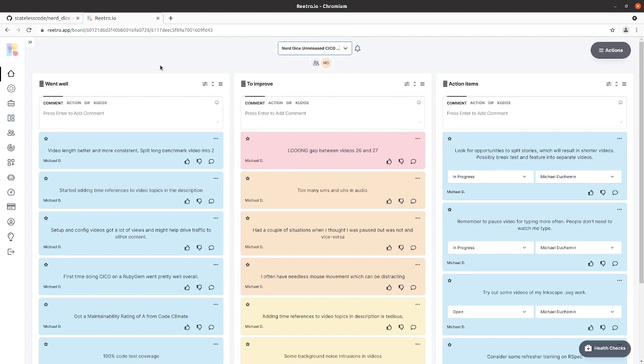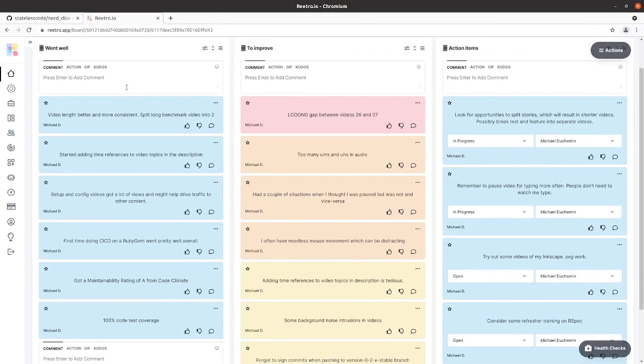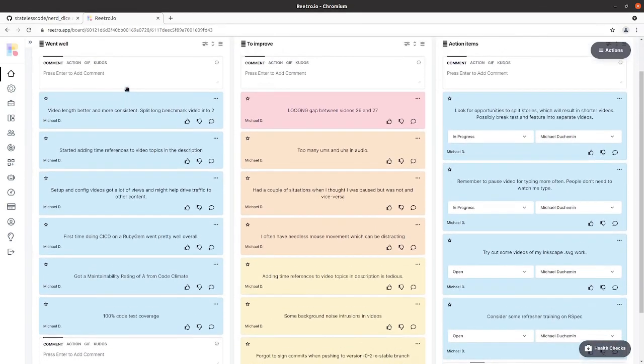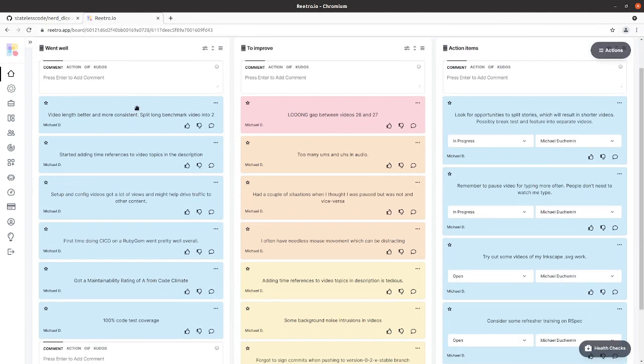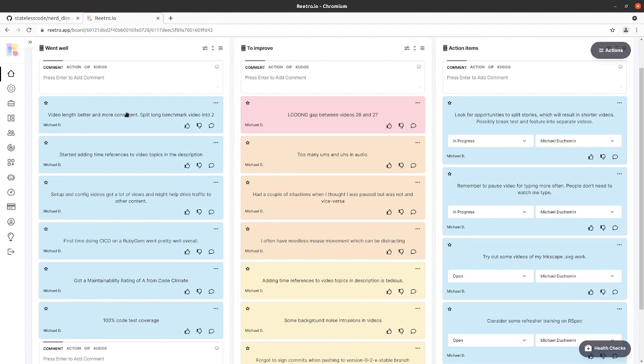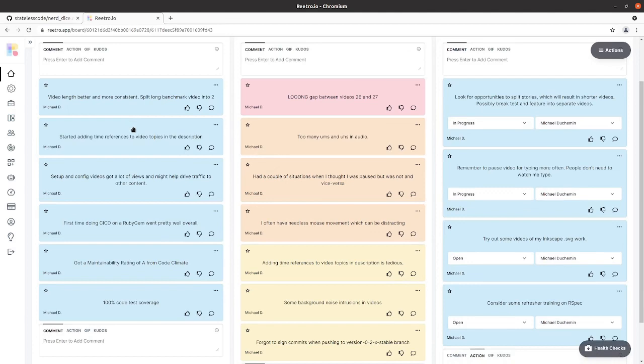We'll start with what went well. The video length was better, more consistent. The benchmark videos - we wound up with three of them. The second one went long and I split it into two videos. I found a decent spot to split it and they were each shorter. It would have been an hour long otherwise.